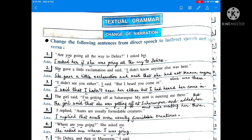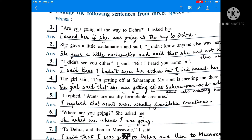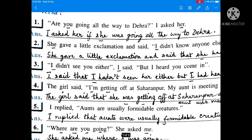I have already discussed in my previous videos for classes 8 and 9 explaining the rules of changing direct speech into indirect speech or vice versa. In this video also I am going to discuss about the change of narration. In the first sentence: 'Are you going all the way to Dehra? I asked her.' This is direct narration.